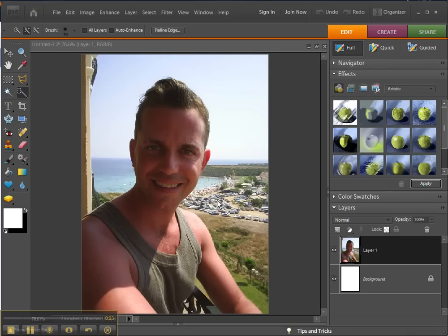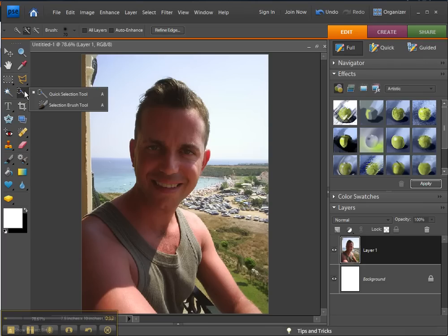I'm going to show you how to do some simple selections. This tool here, if you mouse over it and hold it down, it's called the Quick Selection Tool. It has a subset: the Selection Brush Tool and Quick Selection Tool, and that's the one I'm using.